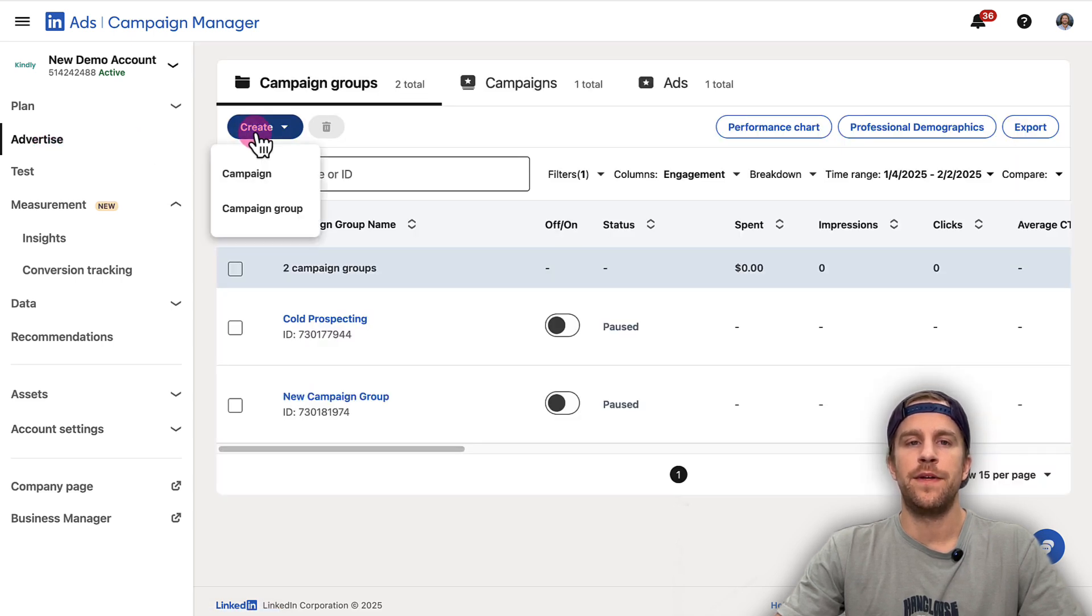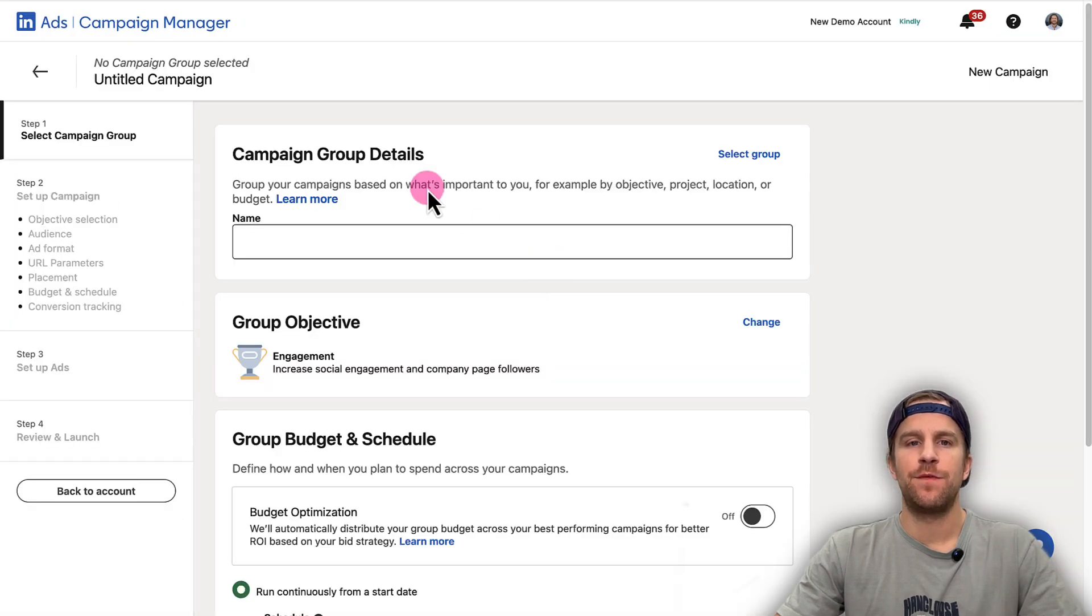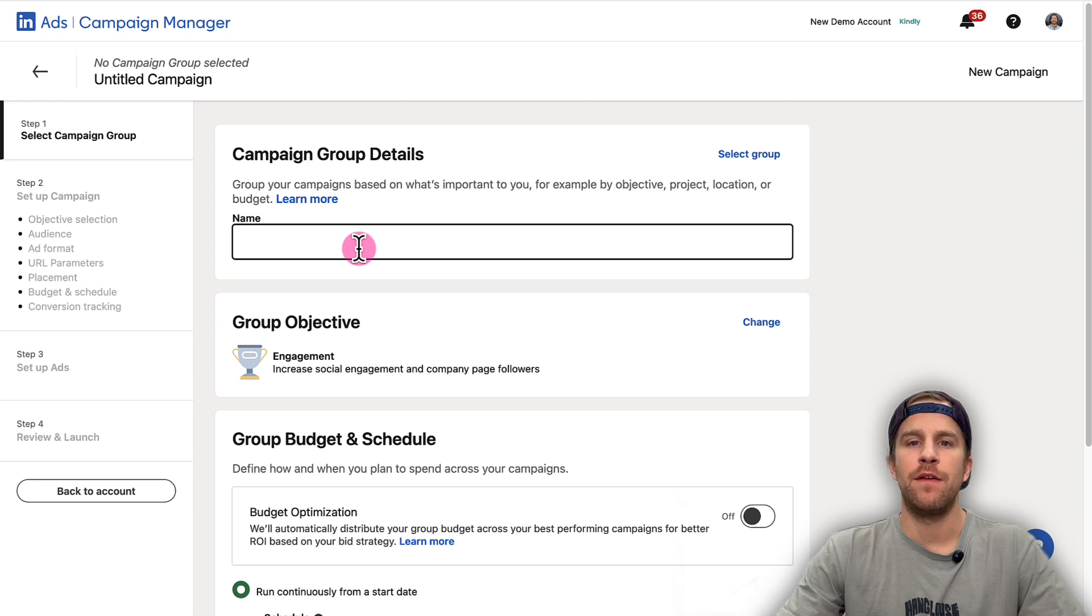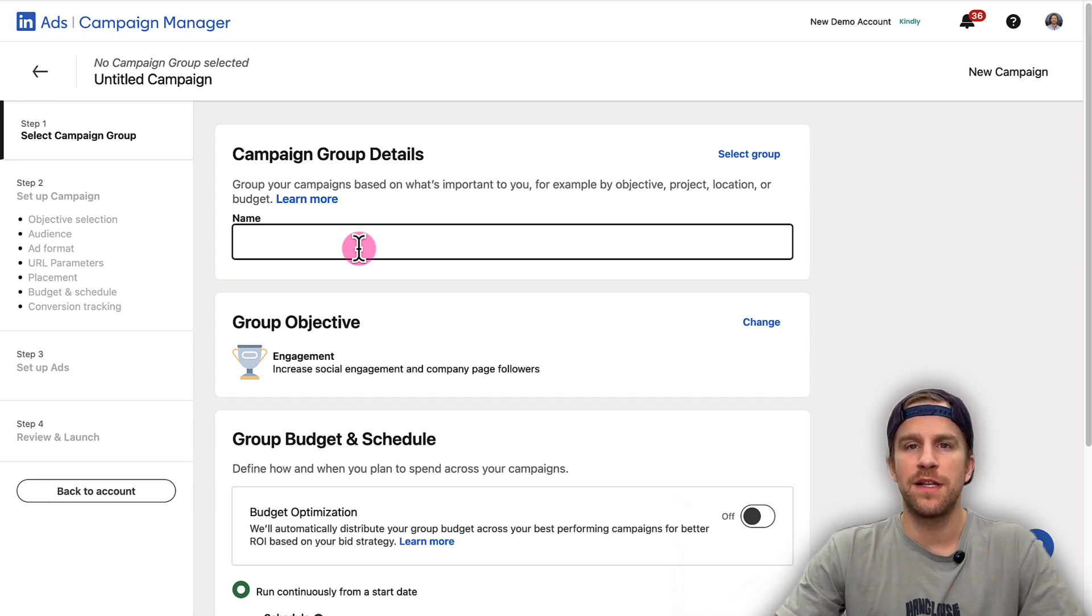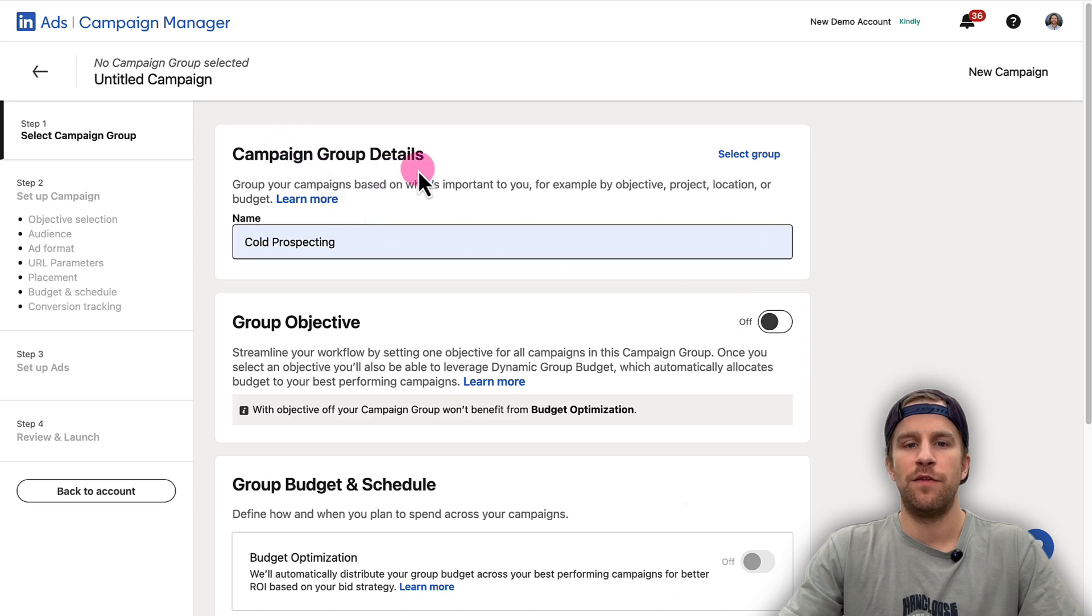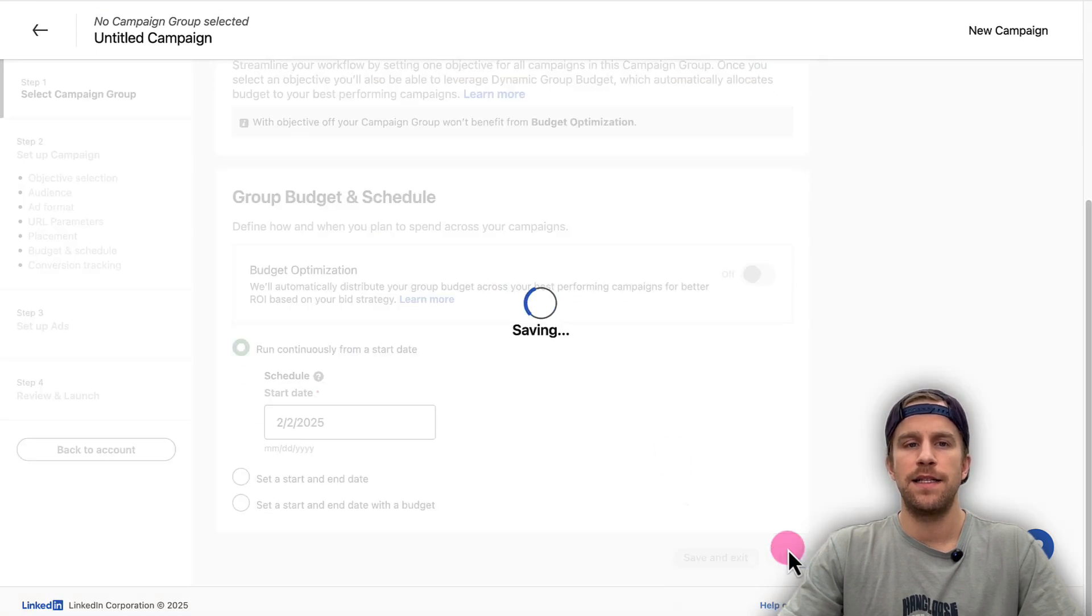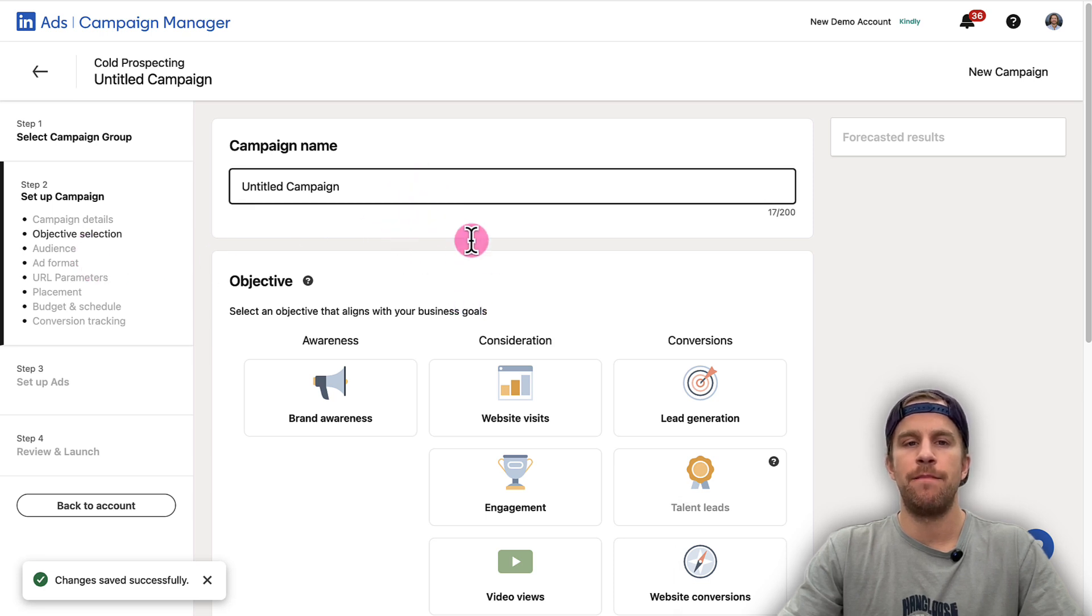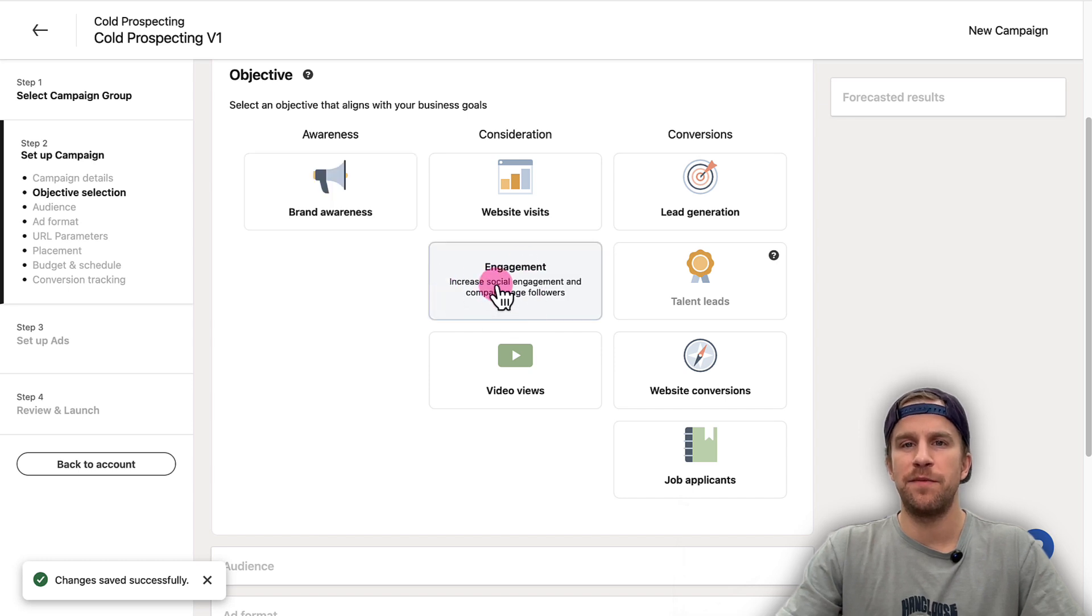I have other videos on this that I'll add to the description, but the main thing is we're going to go into the Advertise section and we're going to create a new campaign. We're going to go ahead and click Engagement. First, we have to set up a campaign group—that's just the bucket that our campaign will sit in. It's mainly for organization purposes. So we'll call this Cold Prospecting. Where it says Group Objective, I actually want the objective set at the campaign level, so I'm going to turn that off for Campaign Group Details and then I'm going to click Next.